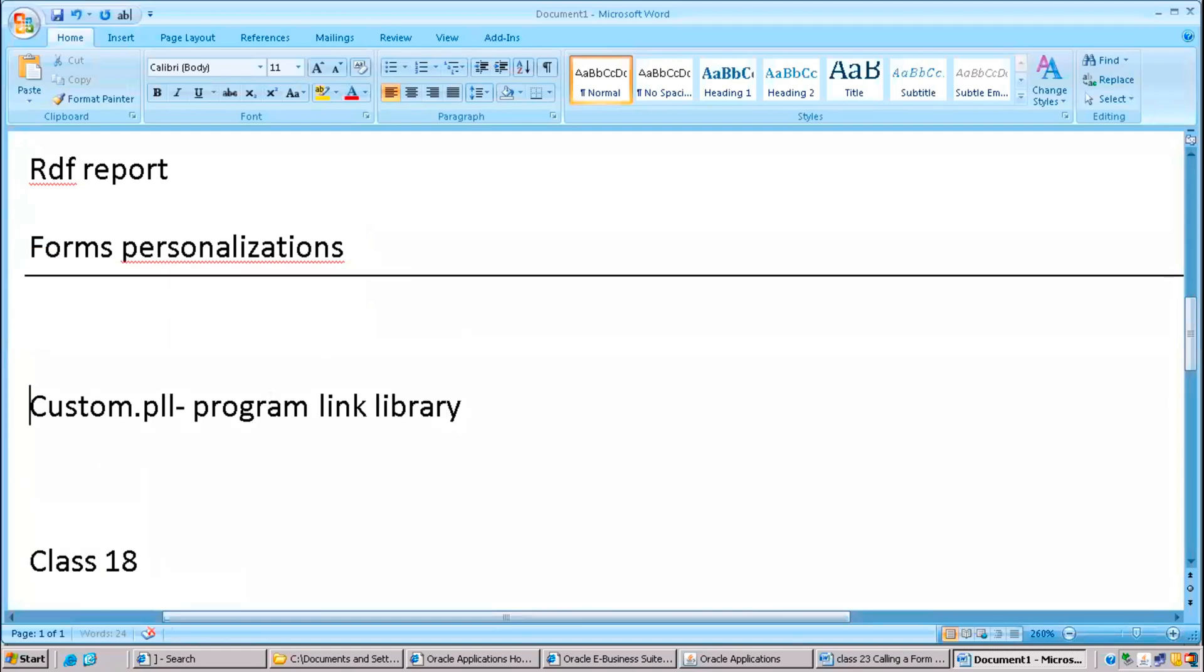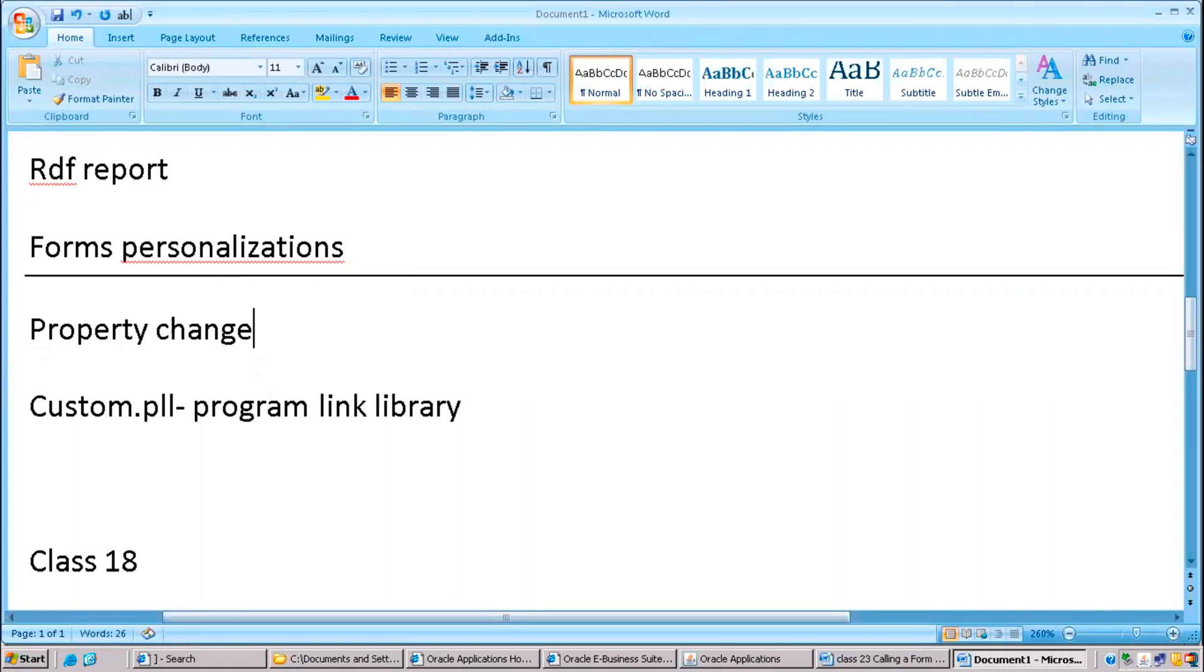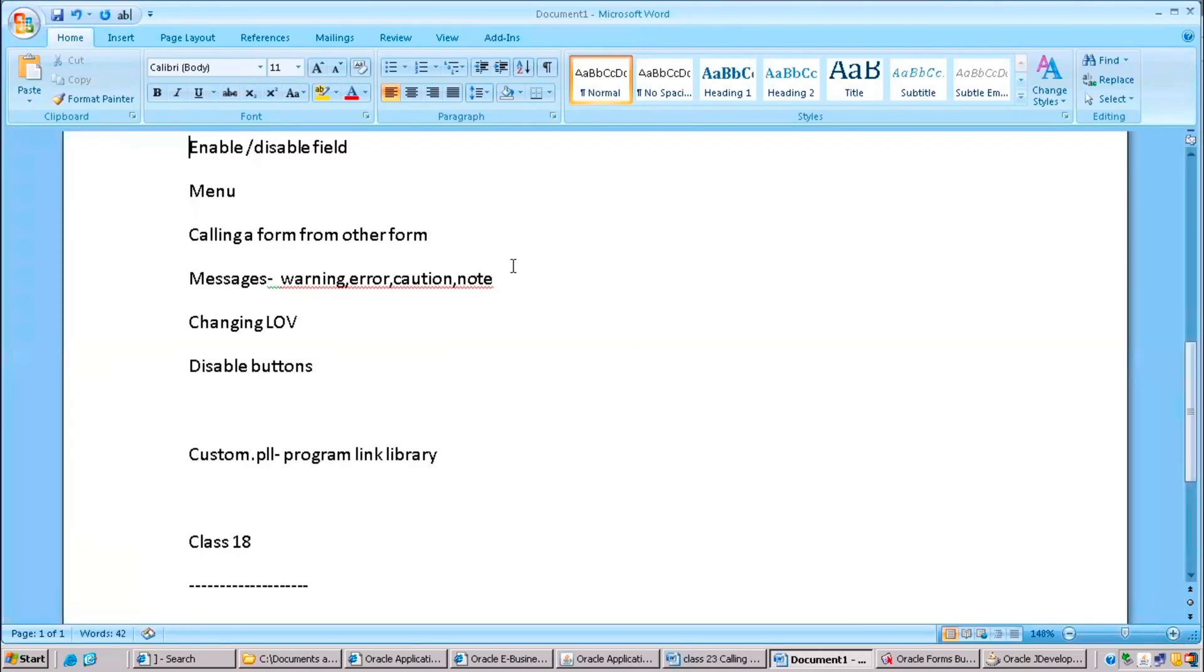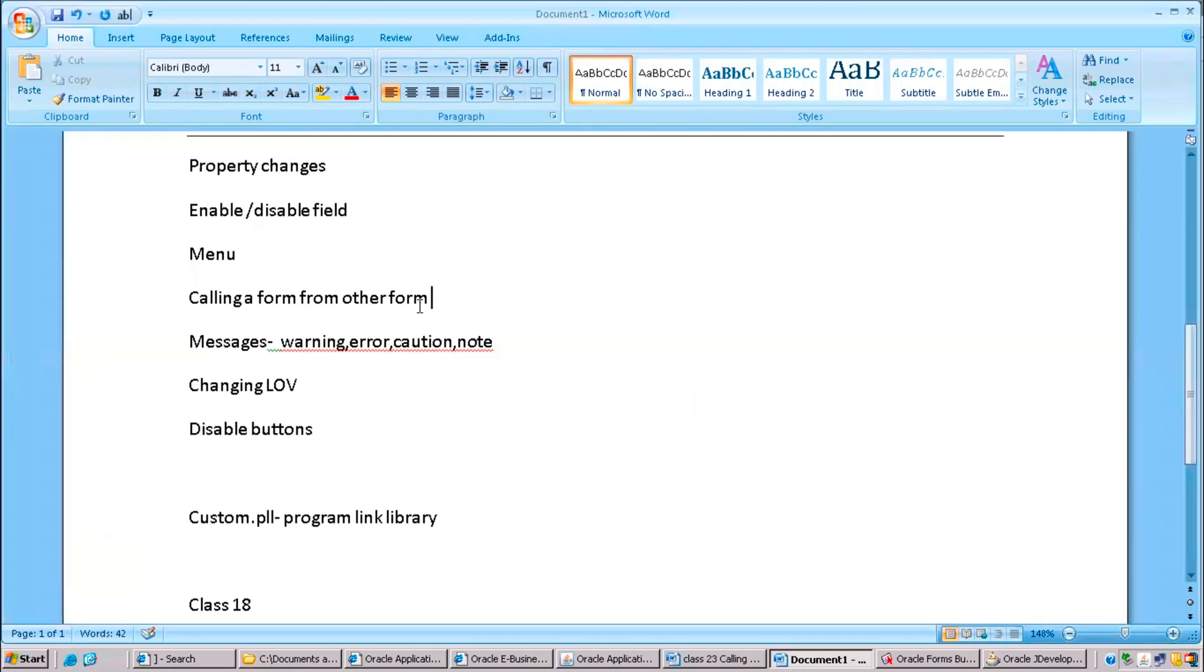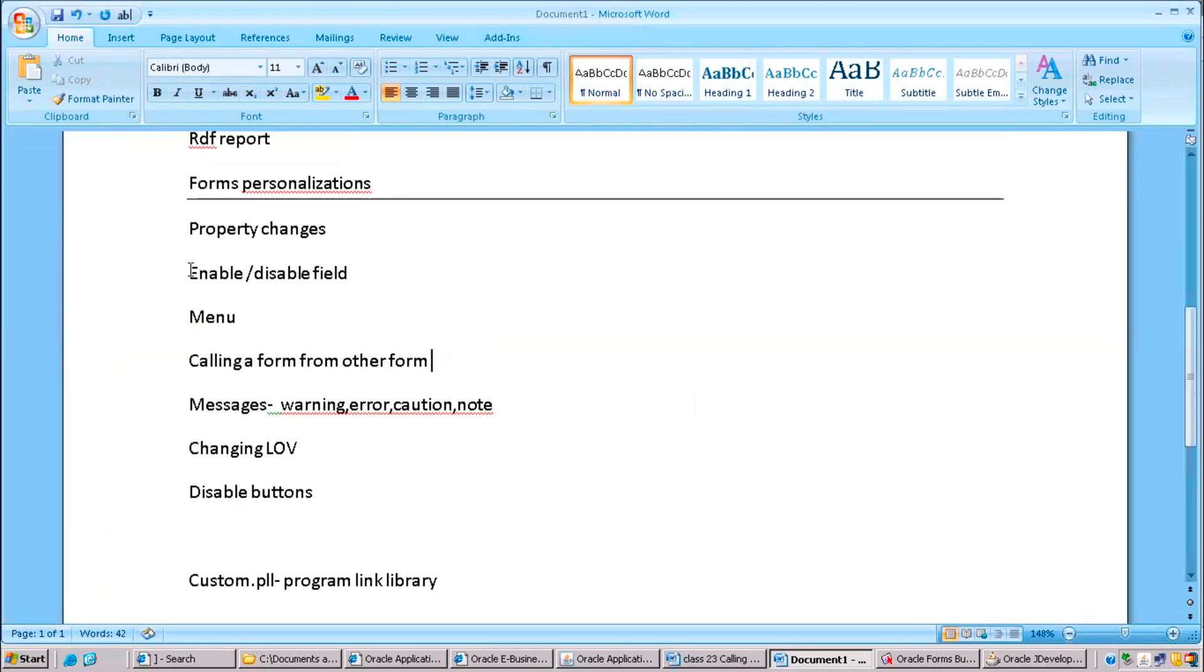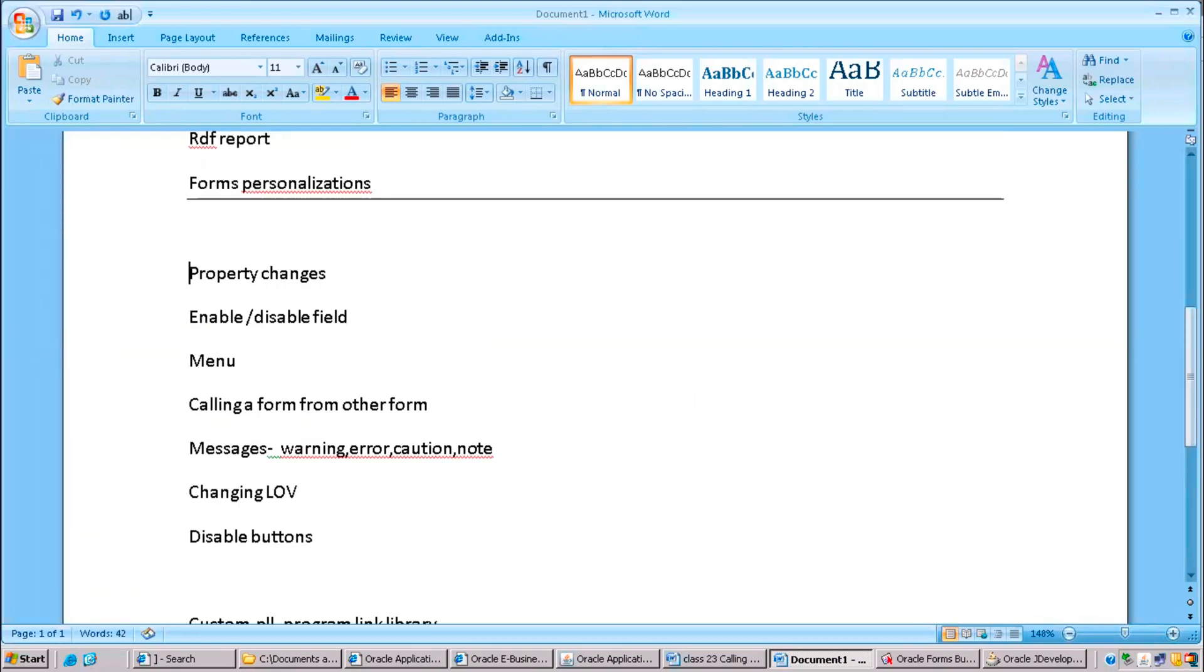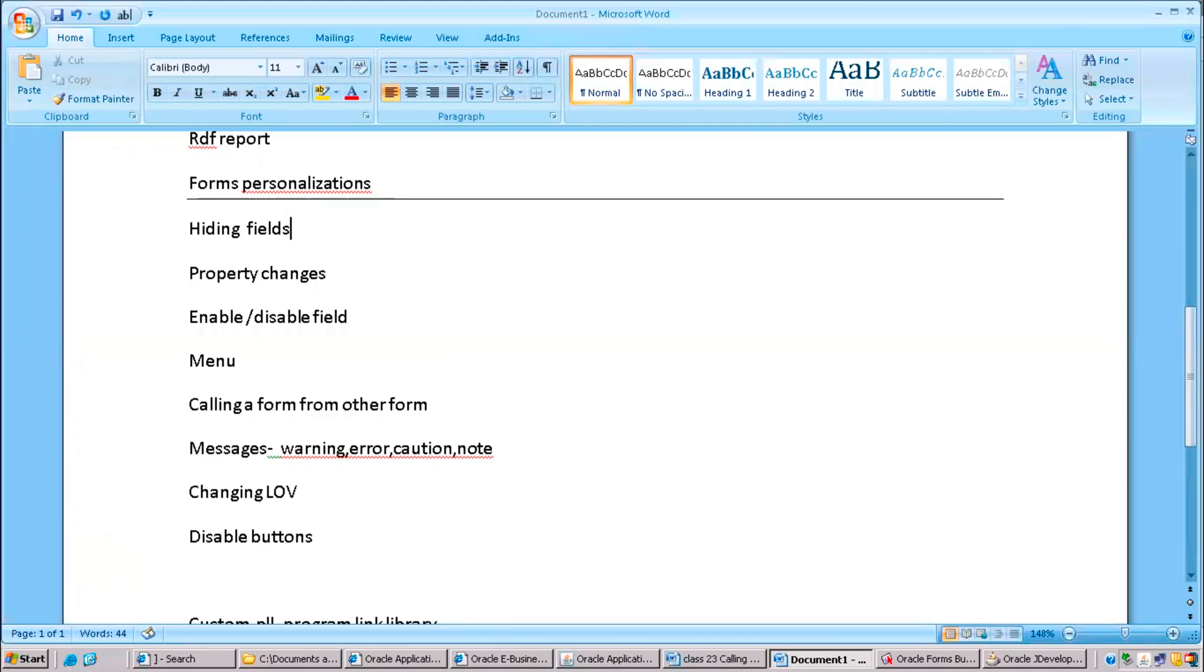Form personalization means altering form property changes like height, width, color, everything. First, we'll see hiding fields and property changes. It's a very simple requirement. In many cases, we need to hide the fields from a form.